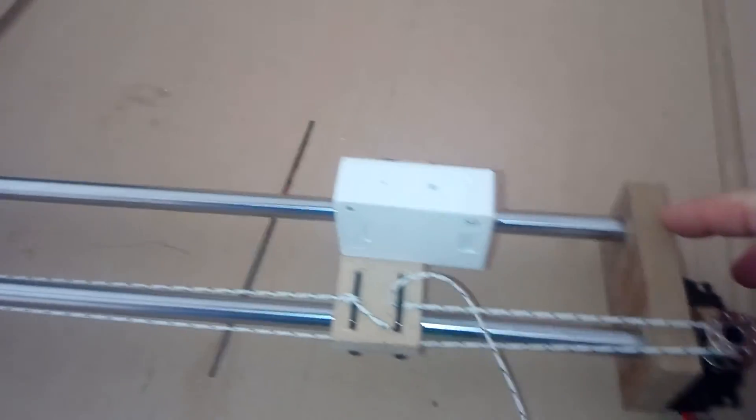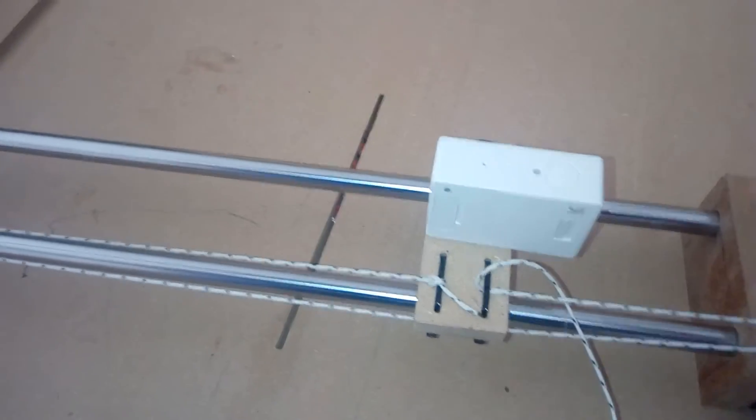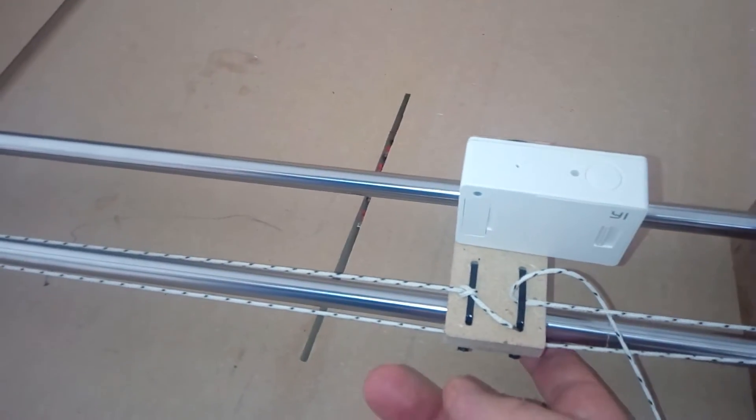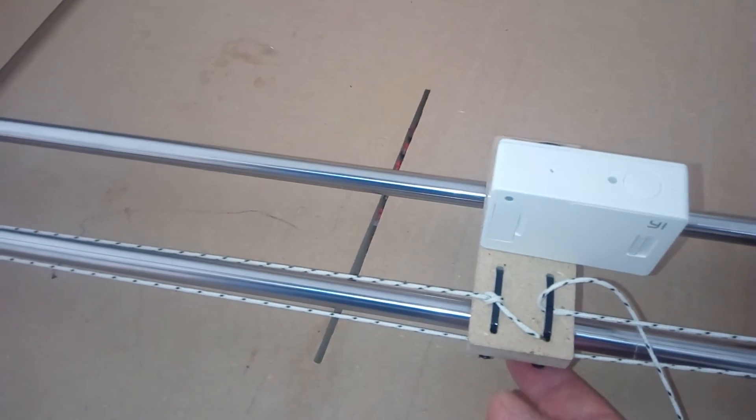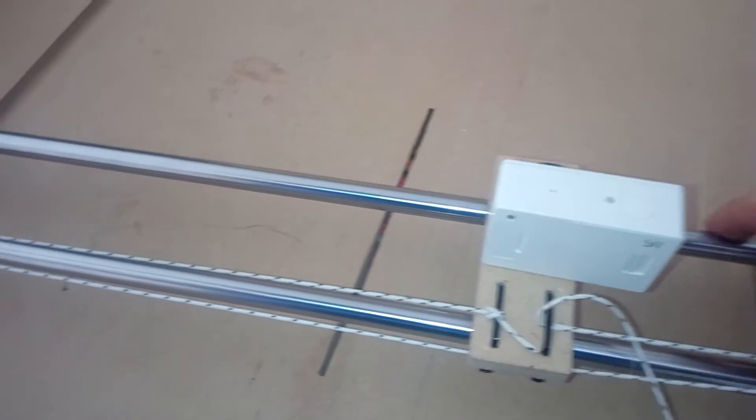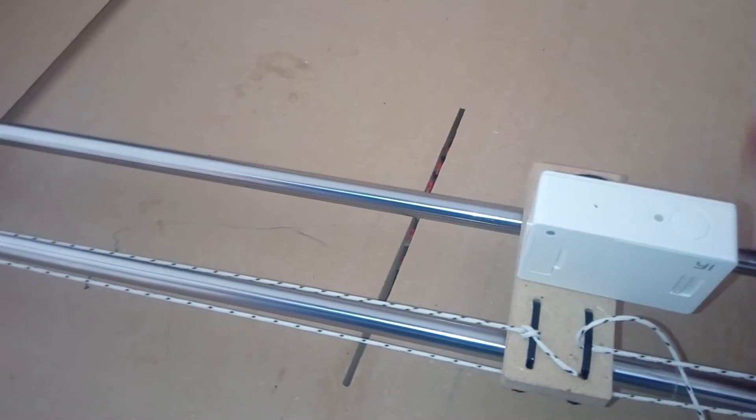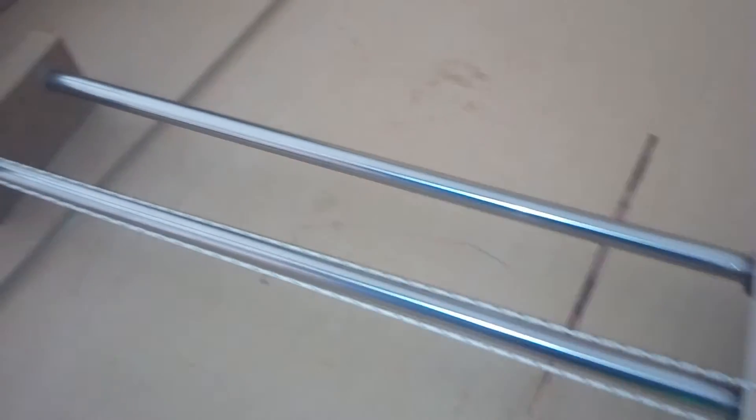Just scrap MDF, two rails, a few bucks. I don't remember exactly how much. Two matching linear bearings. And that's it.